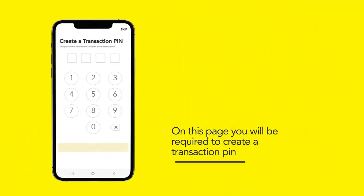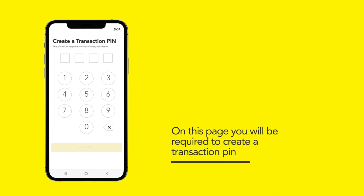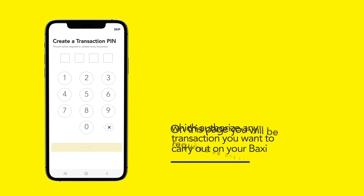On this page, you will be required to create a four-digit transaction PIN which authorizes any transaction you want to carry out on your Baxi.